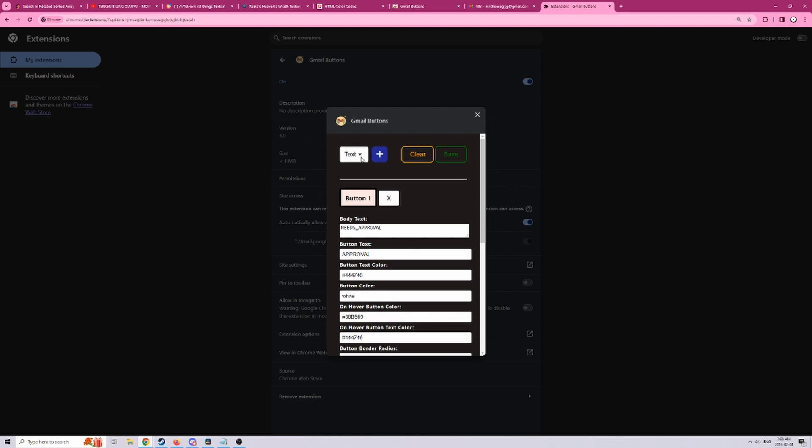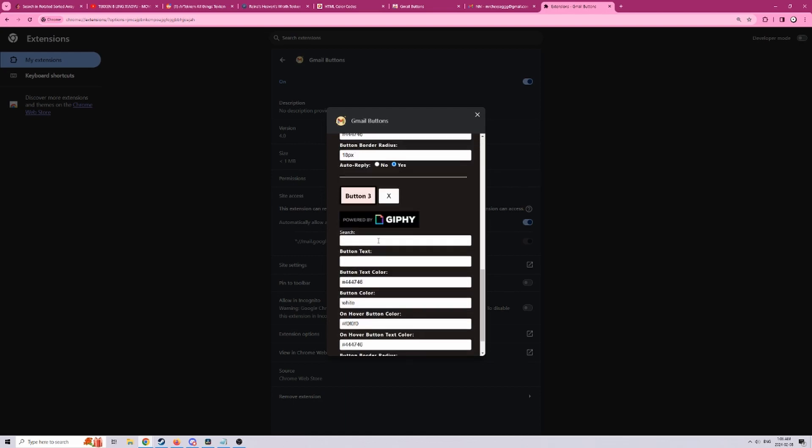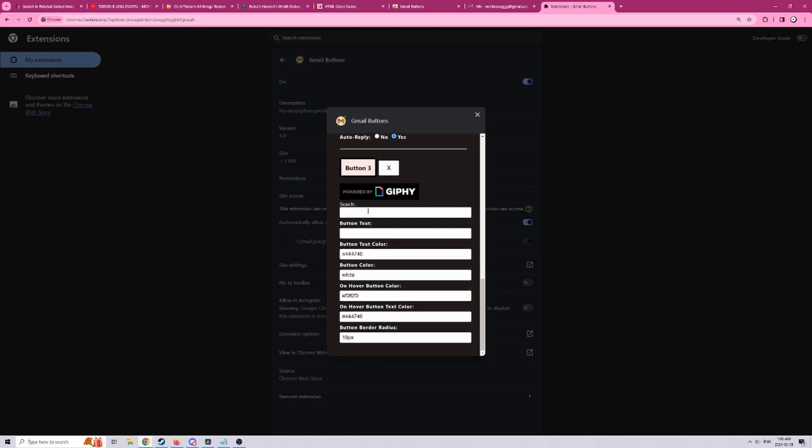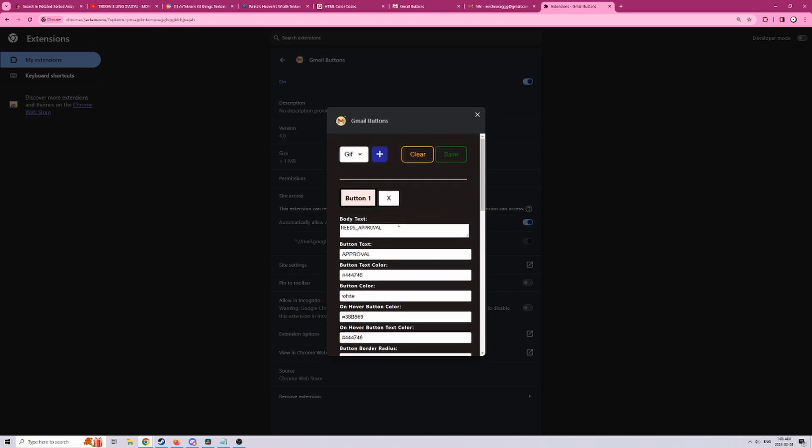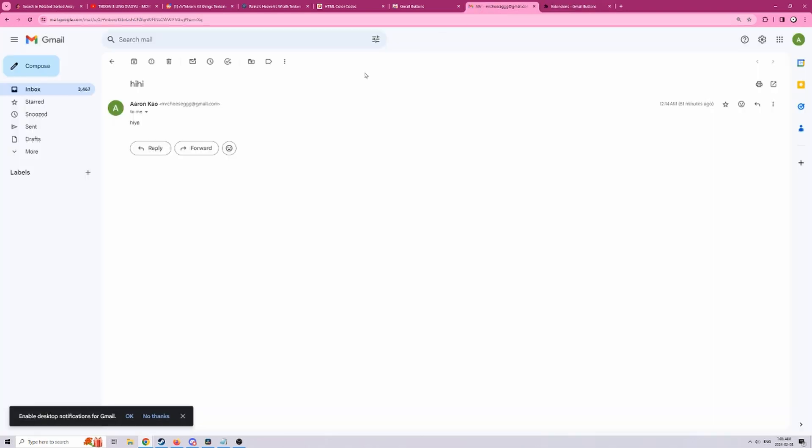And finally we will test a custom gif button. Let's search for iCarly because it's something I used to really love and I will call this iCarly gif. So once all that's done all you have to do is click on save and then go back to your Gmail thread and refresh.